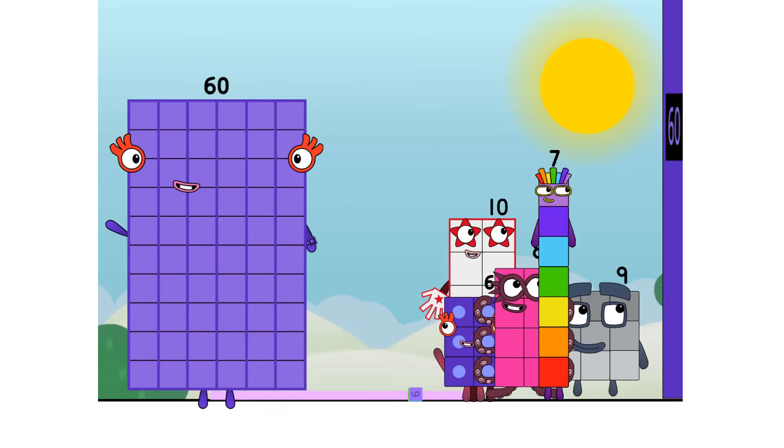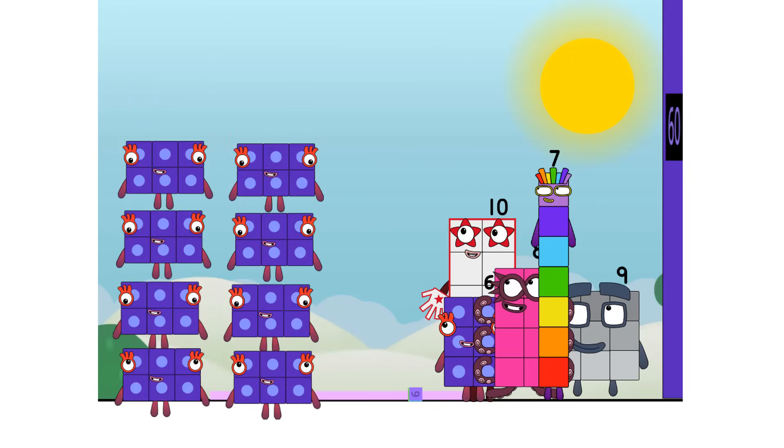As I was saying, sixty. Six lots of ten is a new high score. I'm six tens or ten sixes. Game on.